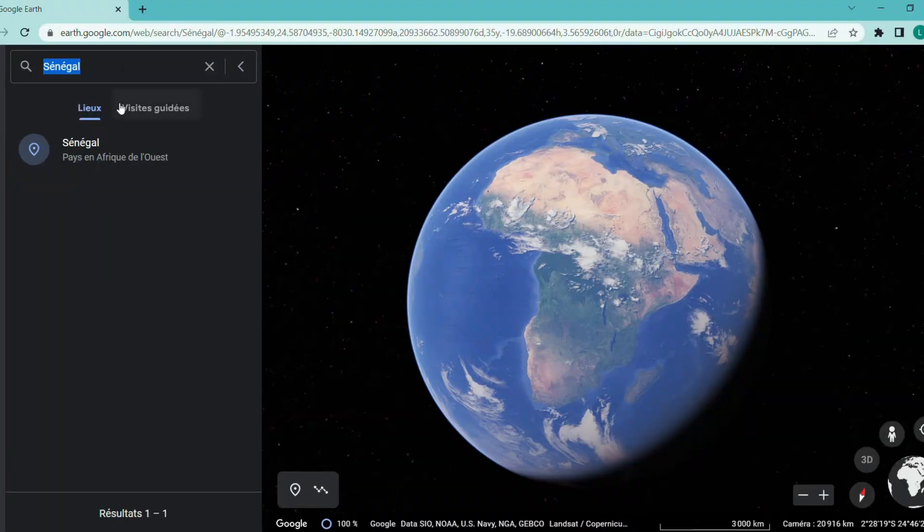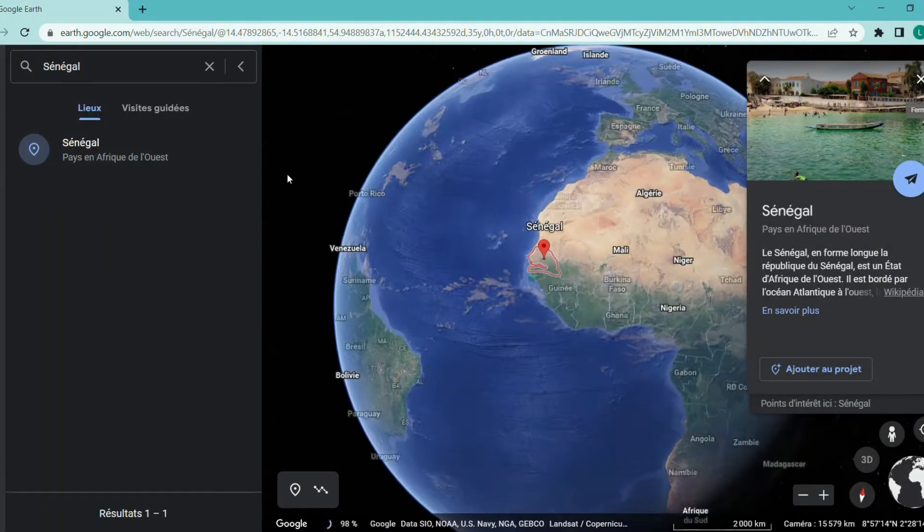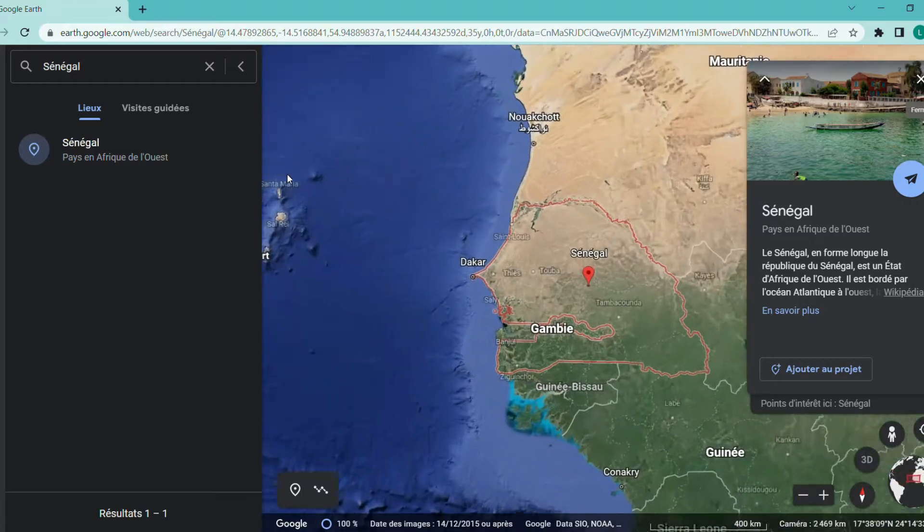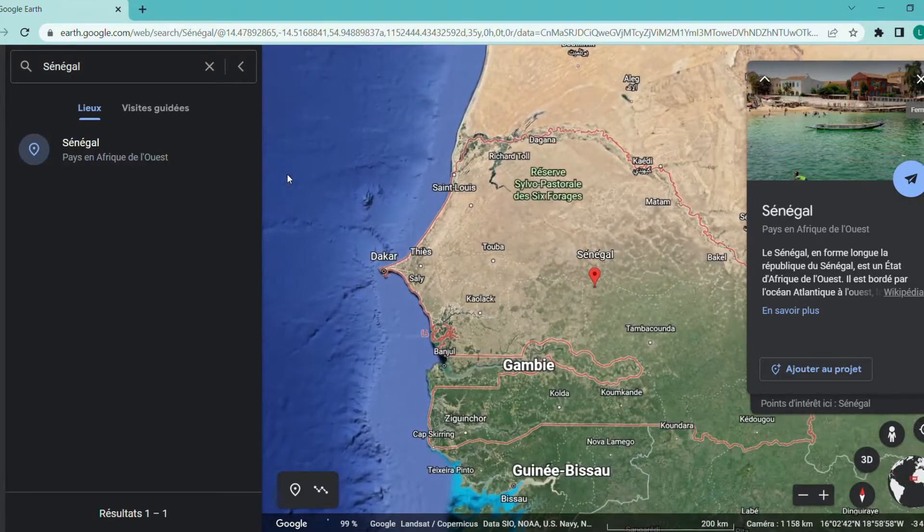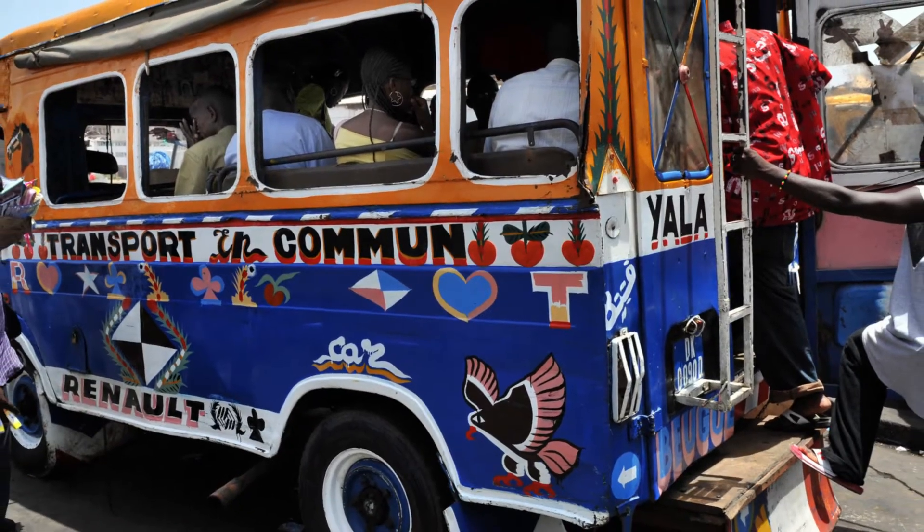Car rapides are Senegalese public transport cars. If you don't know where Senegal is, well now you do. They are well known for their colorful look and funny stickers.